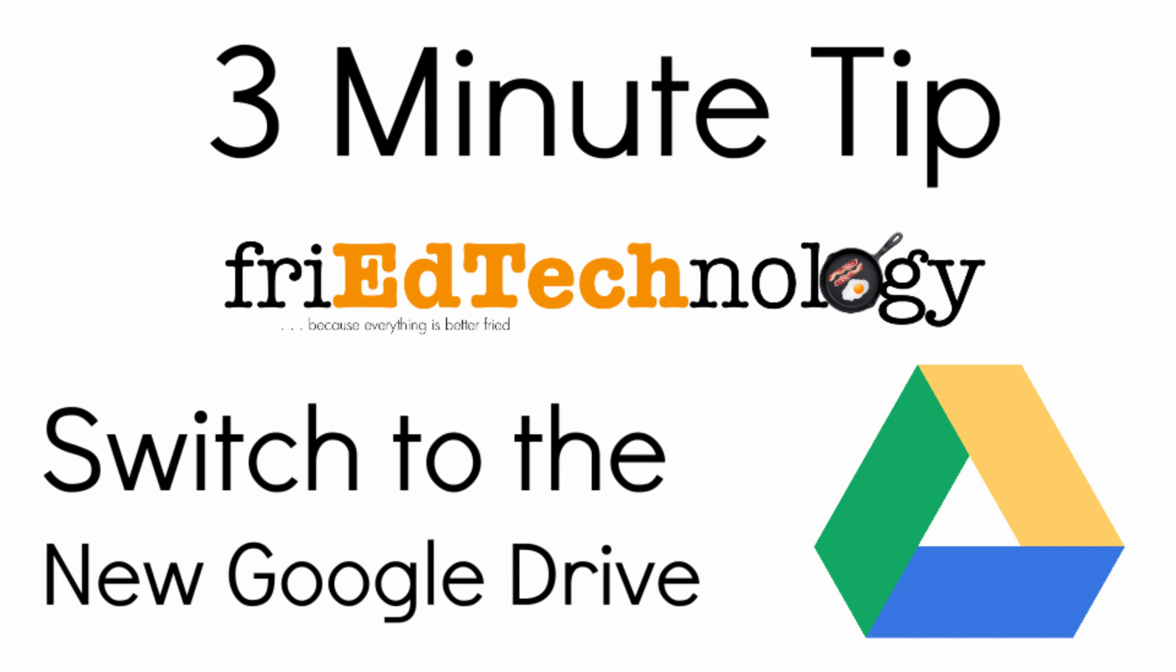Hi, this is Amy and thanks for joining me for this week's 3 Minute Tech Tip. Today we're going to take a look at the new Google Drive.